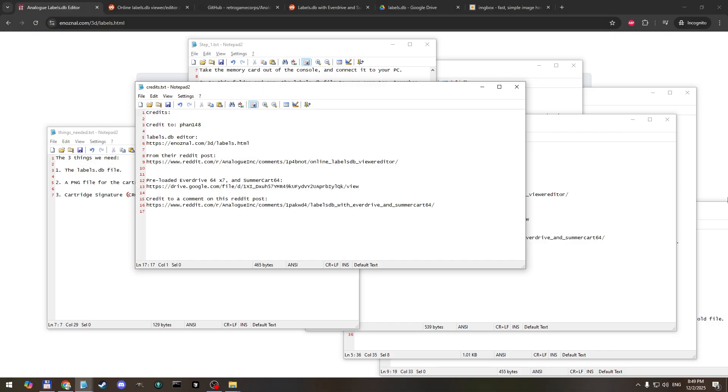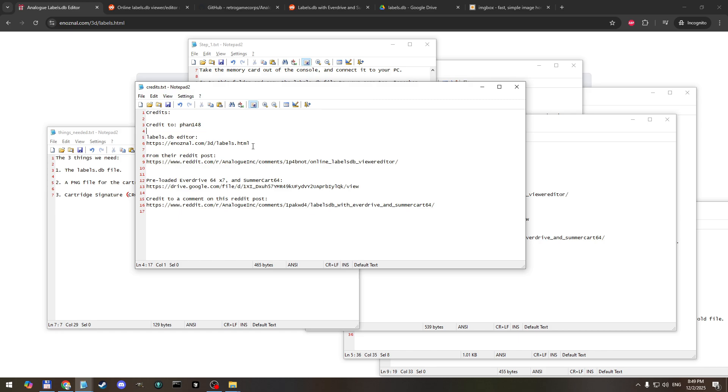Okay now we're on our PC and before we get started I want to make sure I credit the appropriate people for the information that I'm going to share. This user on reddit fan148 created this website and it's fundamentally the tool we're going to use to edit the images file for the analog 3D. This is the reddit post where they posted that link.